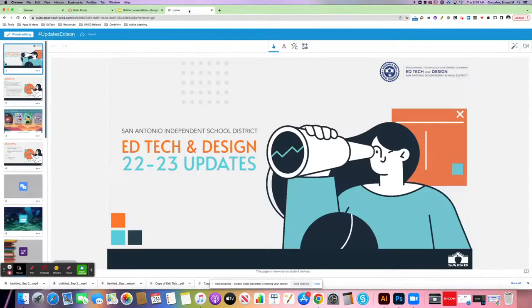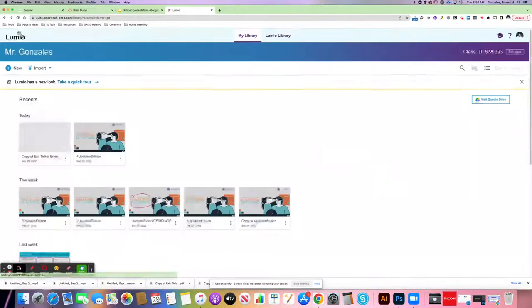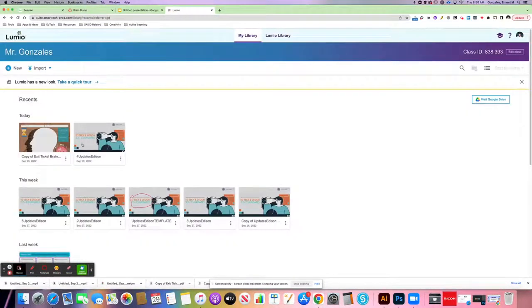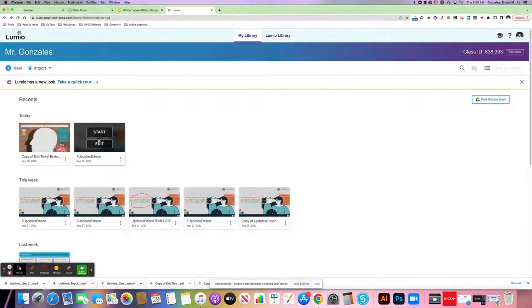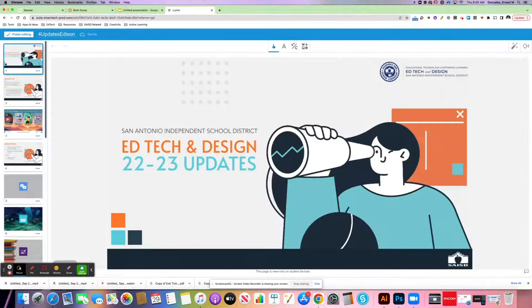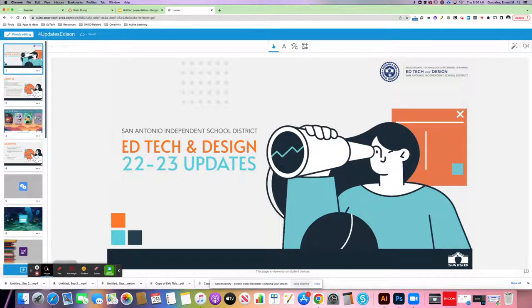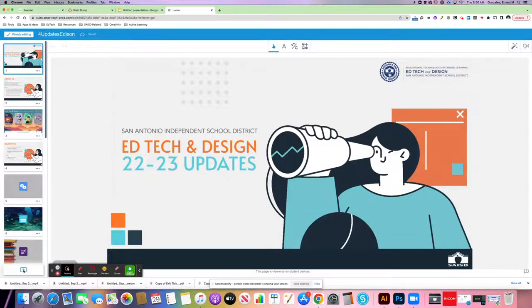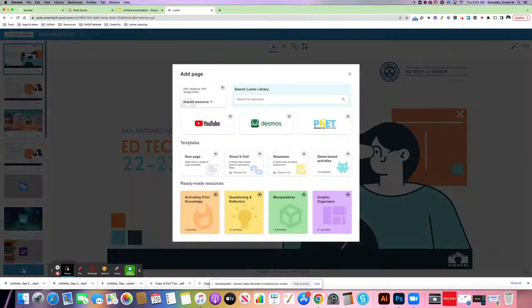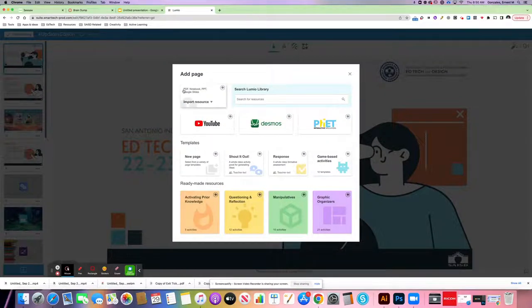The other thing you can do is, if you are already inside of Lumio, and you have a lesson ready to go, you click Edit to be able to edit that lesson. Find the place where you want that Graphic Organizer to come in, and then you will press the blue plus sign at the bottom left to be able to add a PDF.